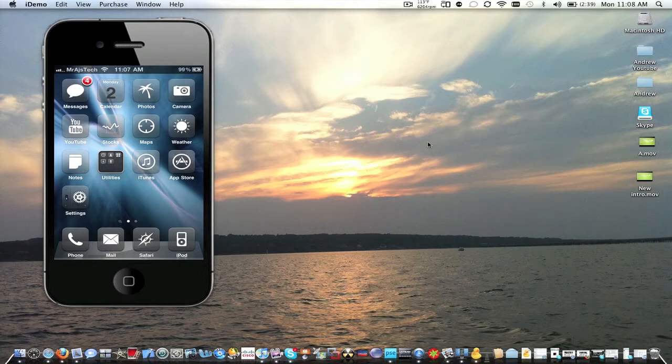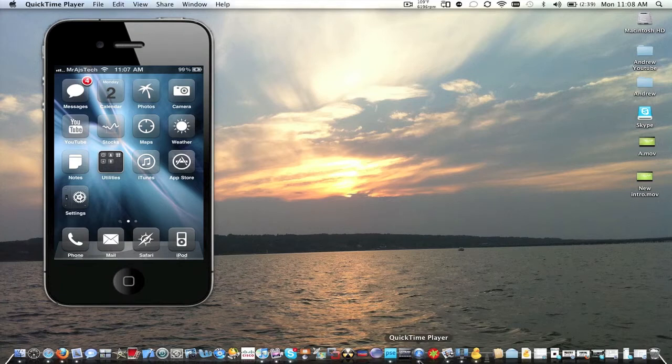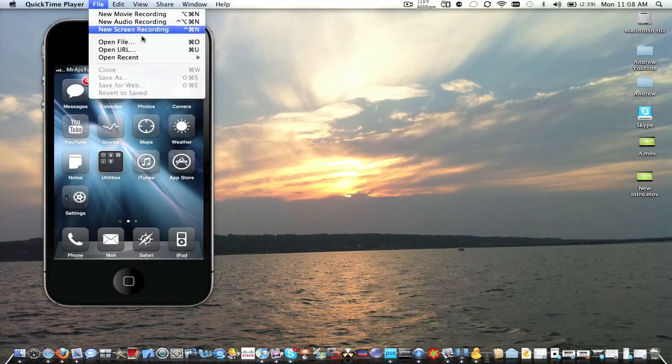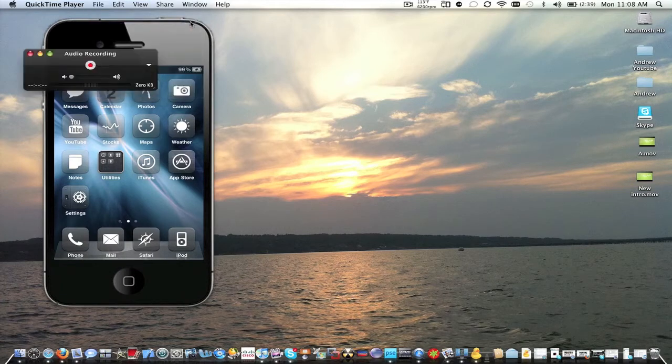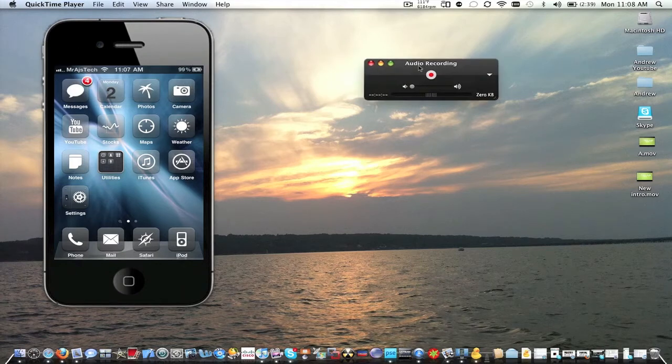What you're going to need is some kind of audio recorder for this. I'm using QuickTime 10 for this. Now we're just going to go File, New, Audio Recording. Now we just have to click Record.